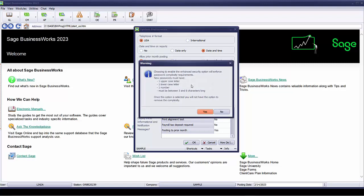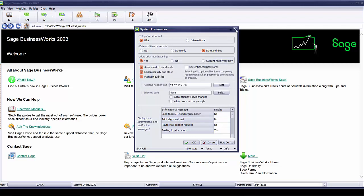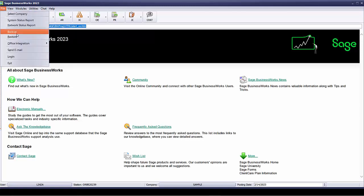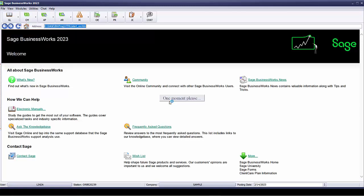When you select this, you'll get a warning that choosing to enable the enhanced security option will enforce password complexity requirements. New passwords must have one uppercase letter, one lowercase letter, one number, and must be between three and eight characters long. Once this option is selected, you will not have the option to remove the complexity. Yes or no. I'm going to close out right now. Before I select to use the enhanced passwords, I'm going to go ahead and do my backup of the system files as we recommend. We're going to go to File and Backup.